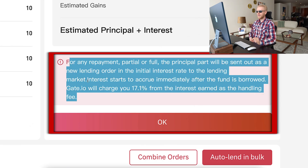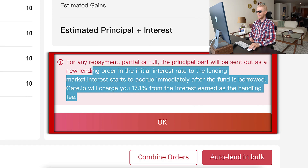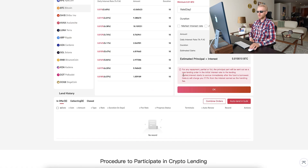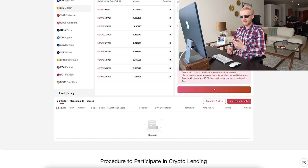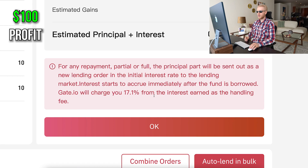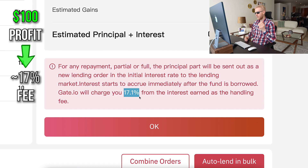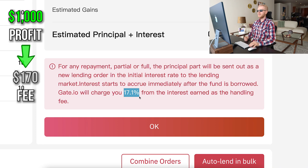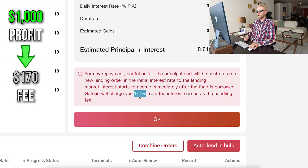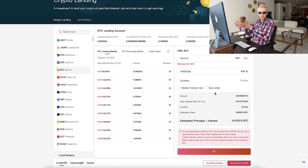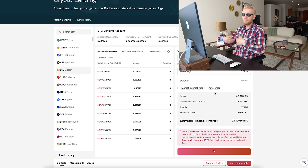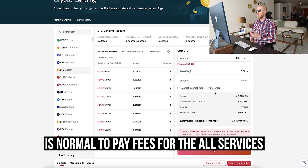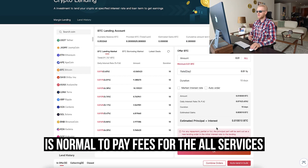Note that Gate.io will charge a handling fee on your profits — not from the principal, but from the earnings. So if you earn $100, they take around $17; if you earn $1,000, they take around $170. That's how it works because they set up the platform — you simply click a couple of buttons to start making money, so it's understandable they take a fee.